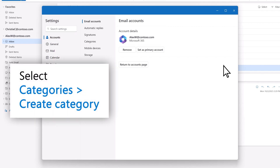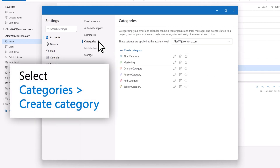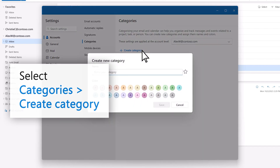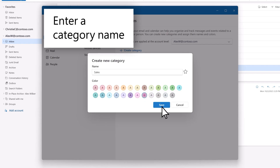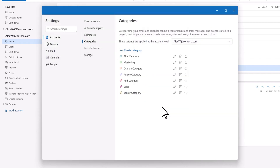Let's create a category. Select Categories, then Create Category. Type the name for the category — I'll call this Sales. Then select a color and select Save. Now your new category will appear in the list of category options.